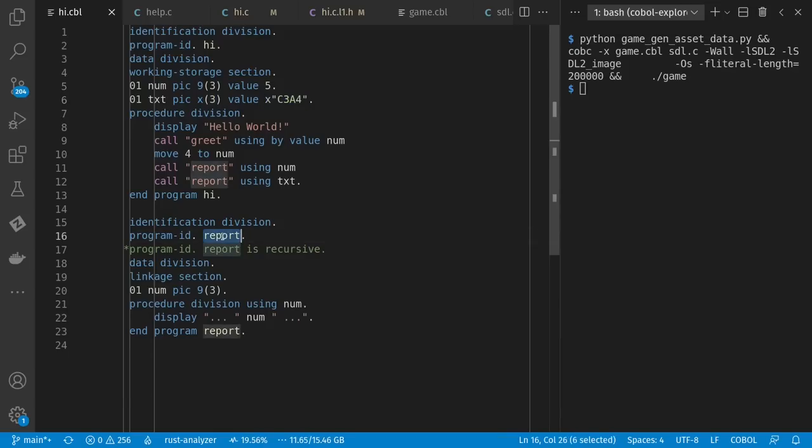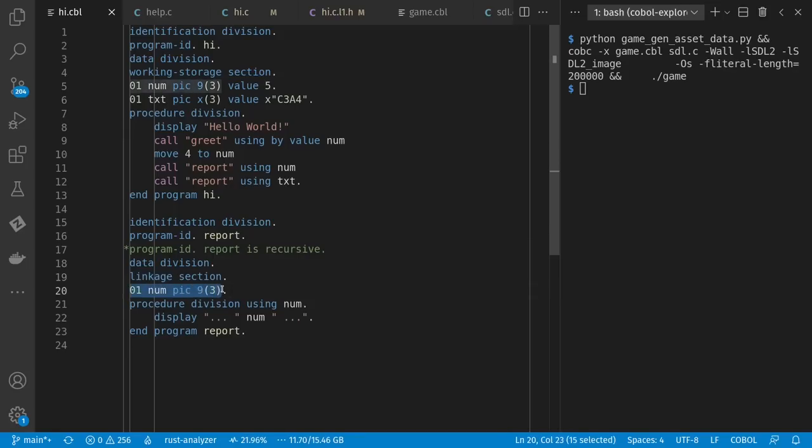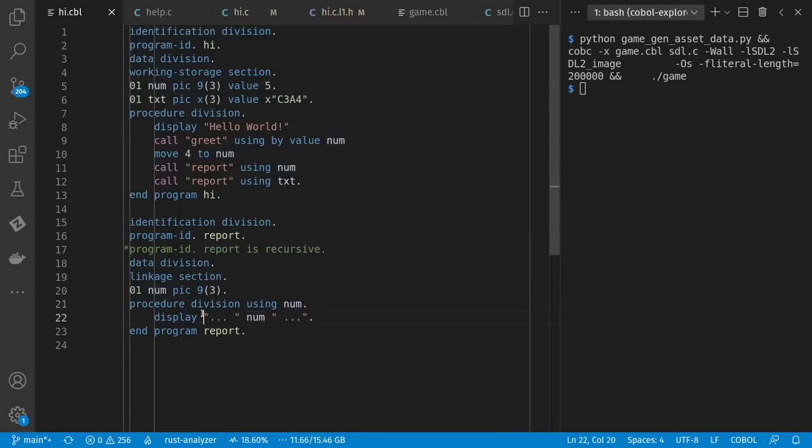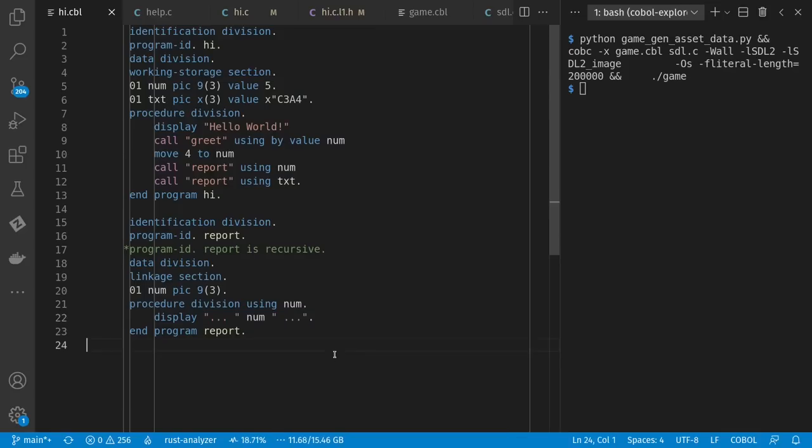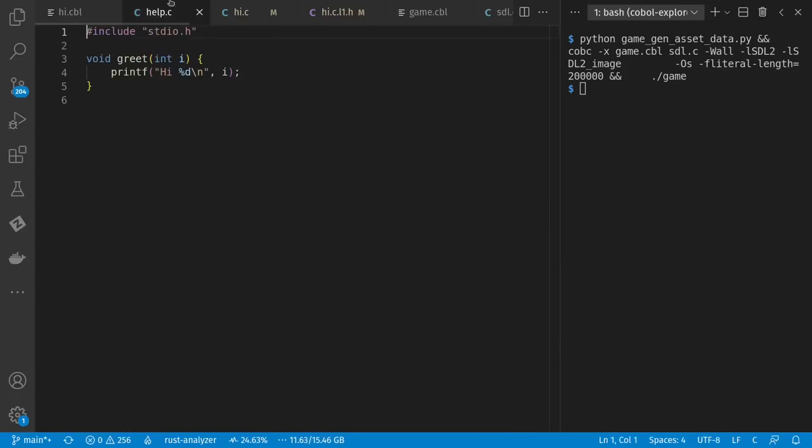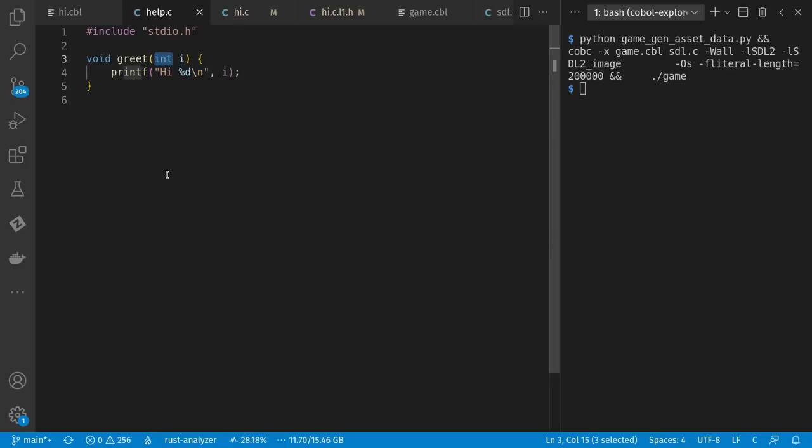In my sub-program report, I have a linkage section, which can receive my parameters. And I have to repeat here again for some reason at the top of the procedure division. And for string concatenation, you just put them side by side. My C function looks like this. It's just calling printf. Notice it receives an int here, which is interesting.